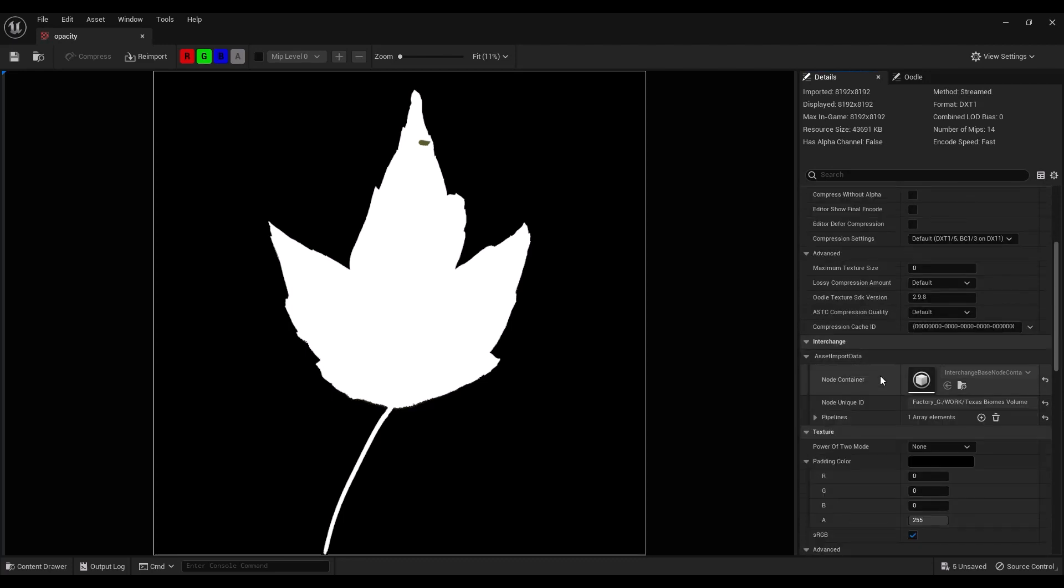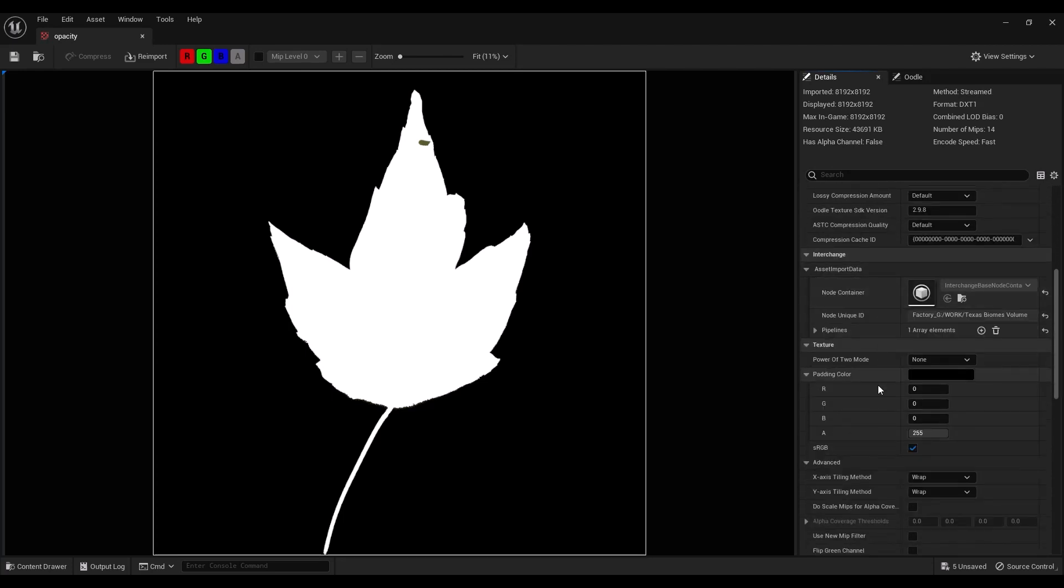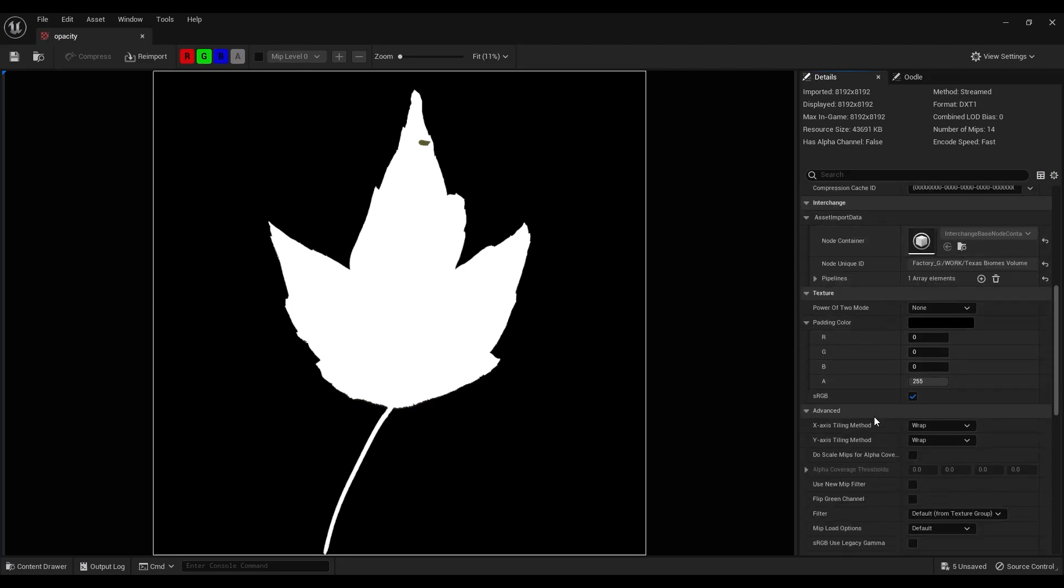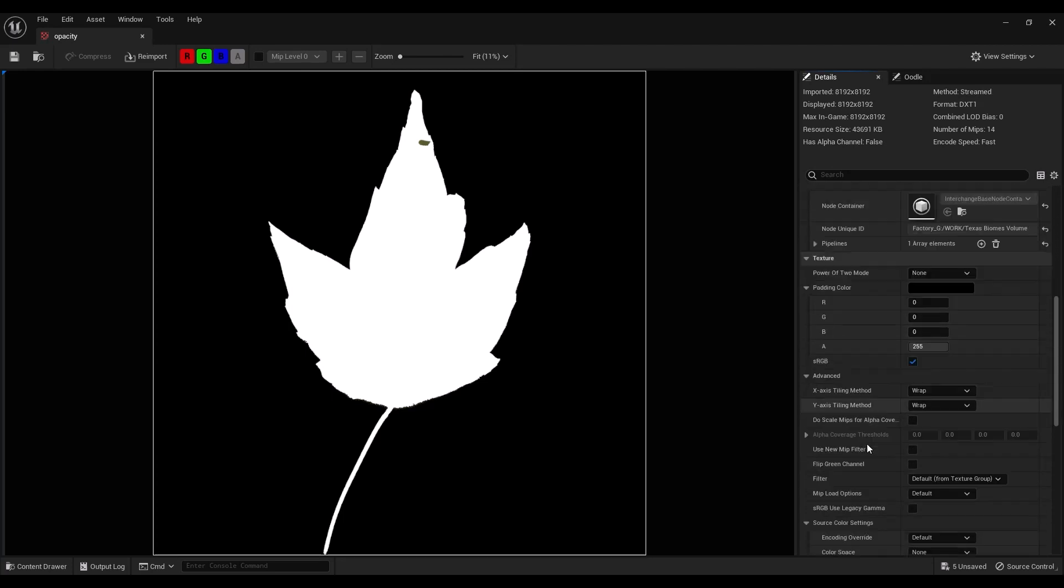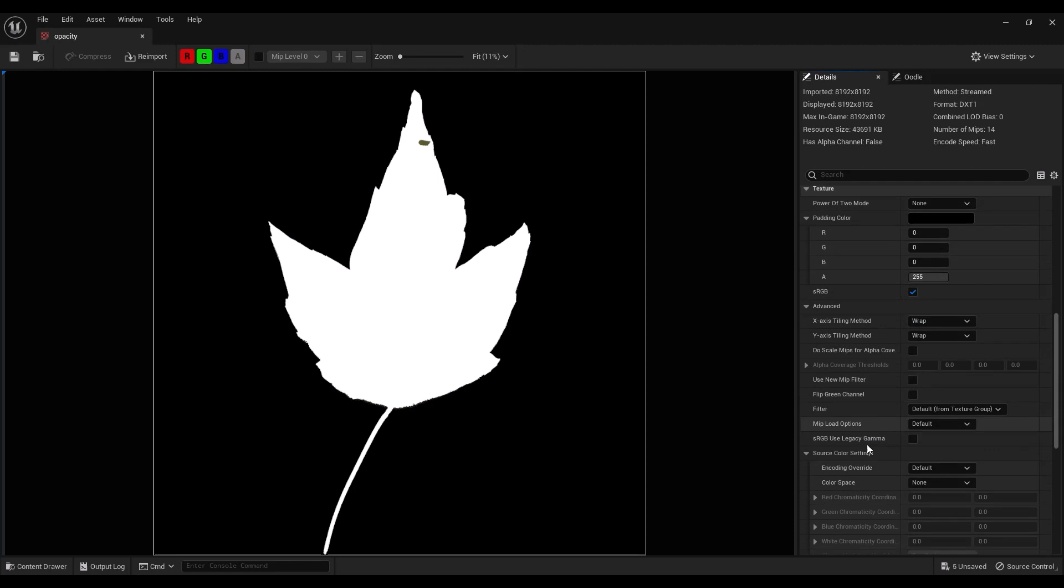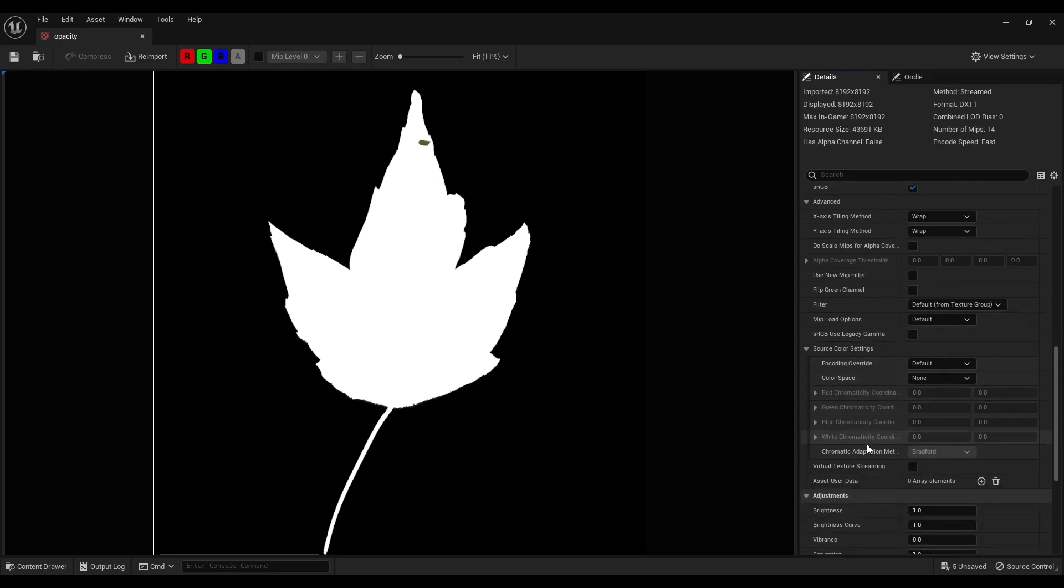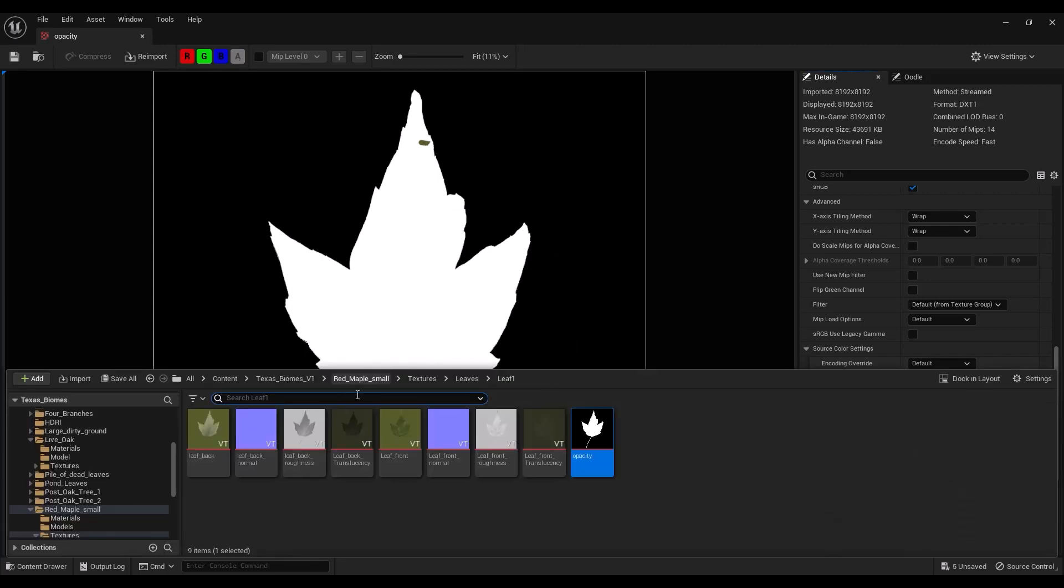You just want to make sure virtual texture streaming right here is turned off, and then you can go about using the opacity map. That's just a quick tip to help you out with that.